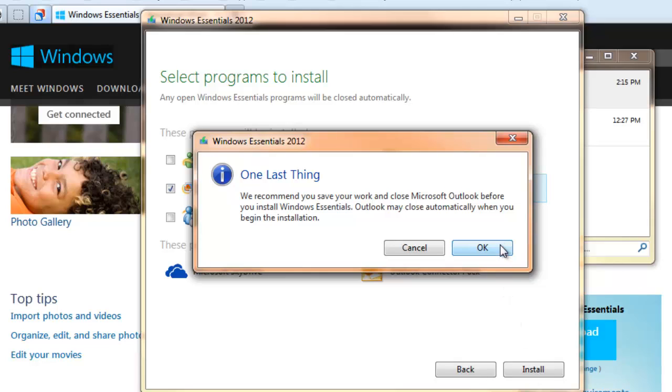And one last thing. We won't bother with that. Let's click OK. And I'll be back as soon as the program downloads.